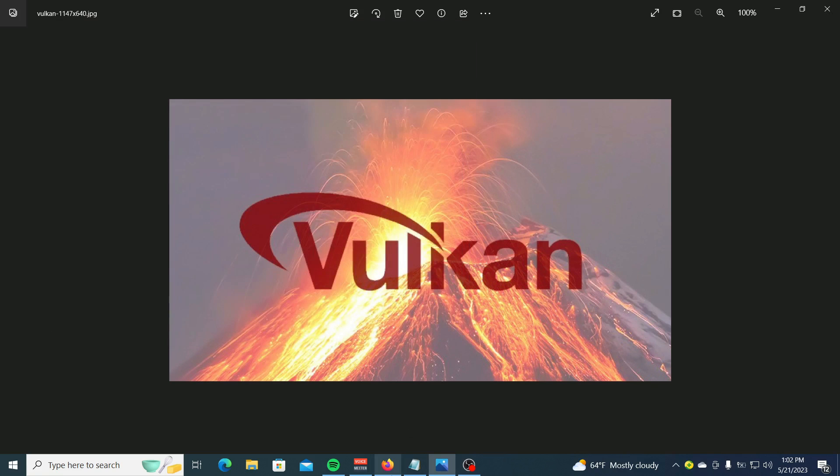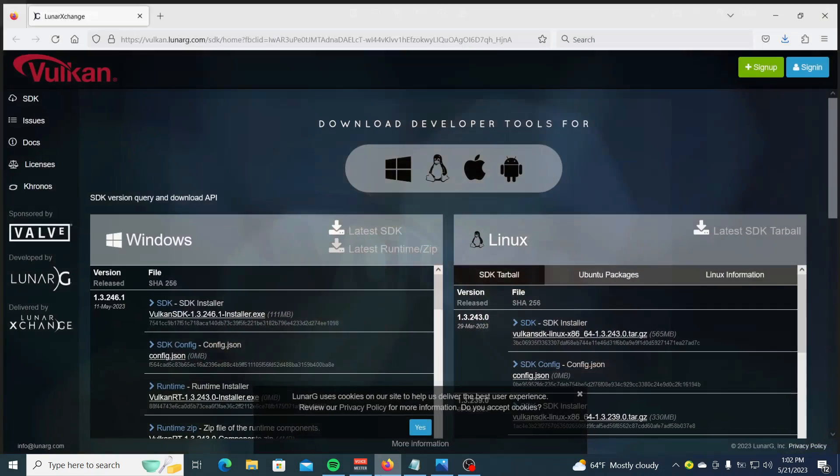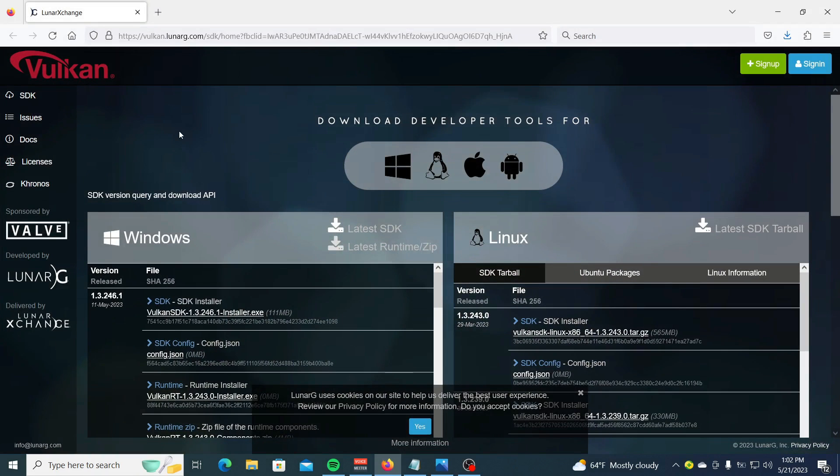Go to Vulkan official page, then download the Vulkan Runtime Installer.